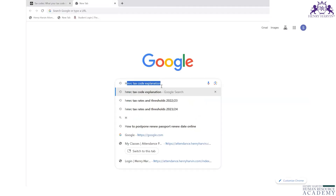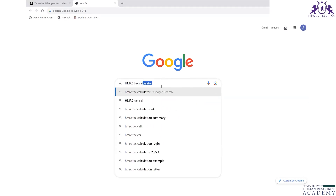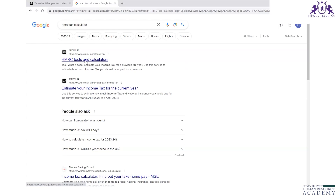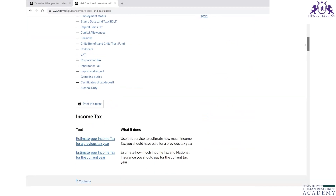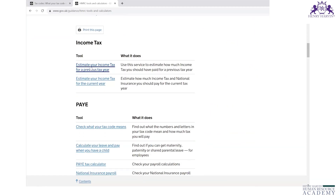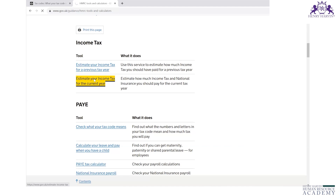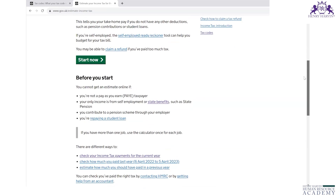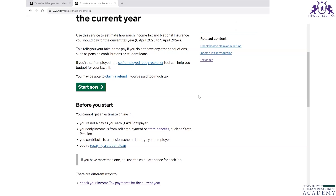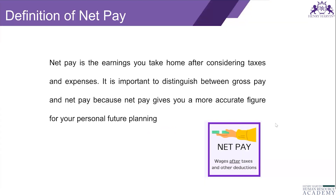If you go to Google and type 'HMRC tax calculator,' you'll find the HMRC tools and calculators page. From there you can estimate your income tax for a previous or current tax year. The employee just fills in the details the portal asks for and gets the end result — their estimated taxation. HMRC has also provided calculators for statutory payments.